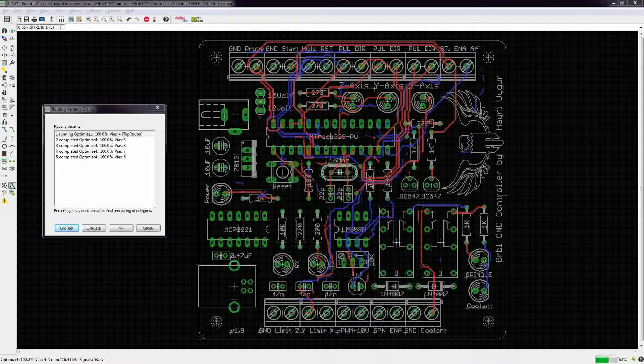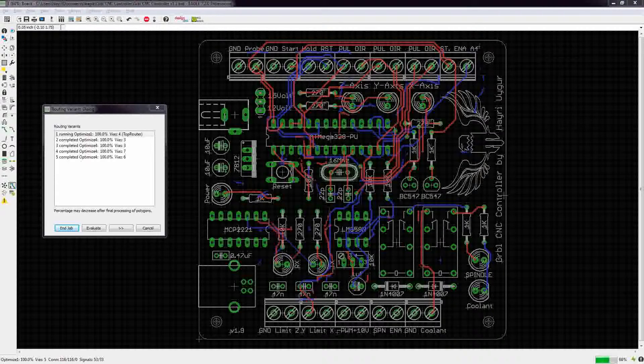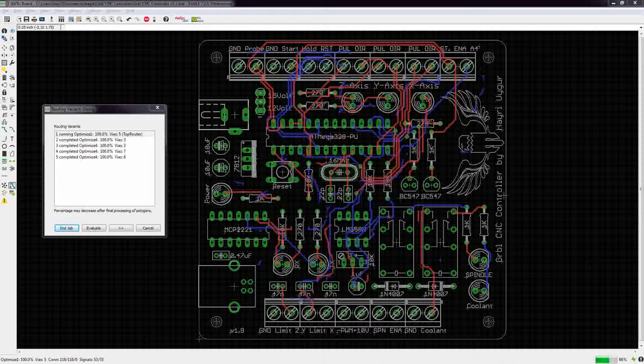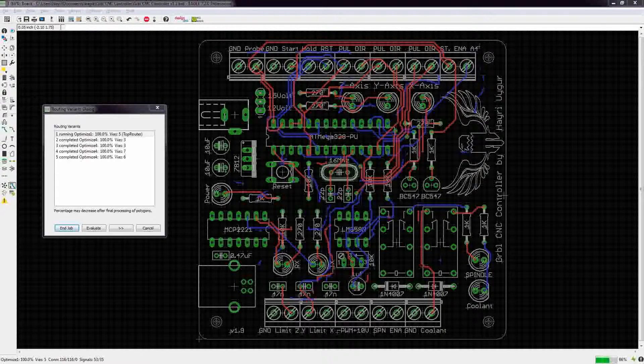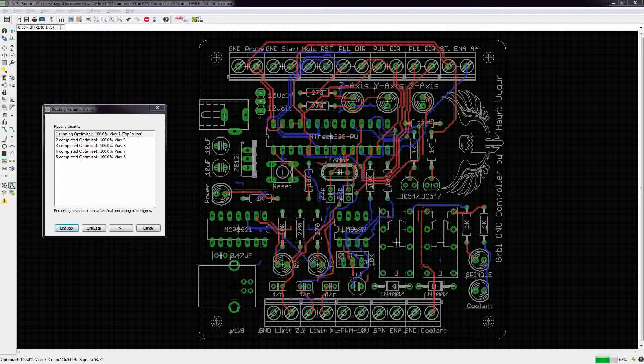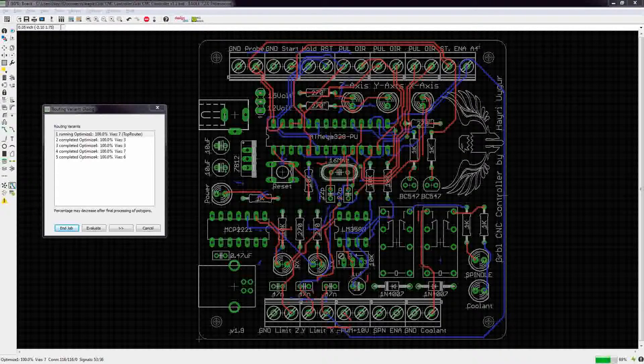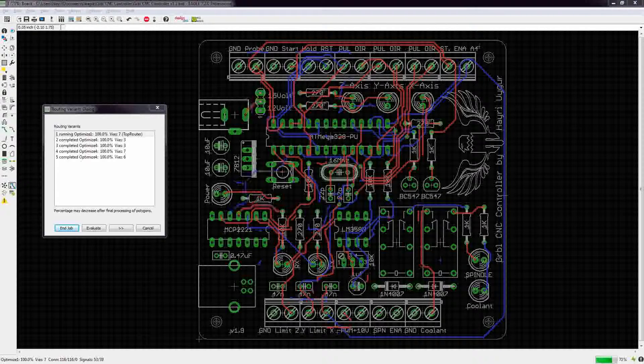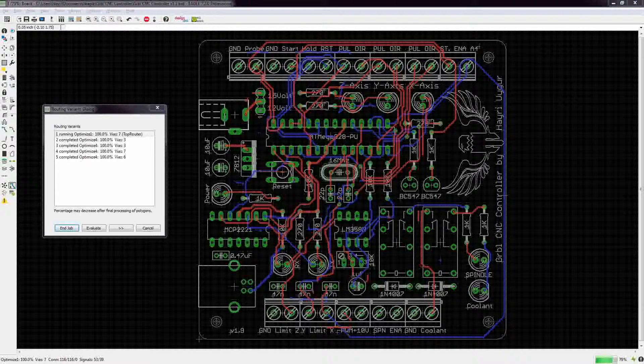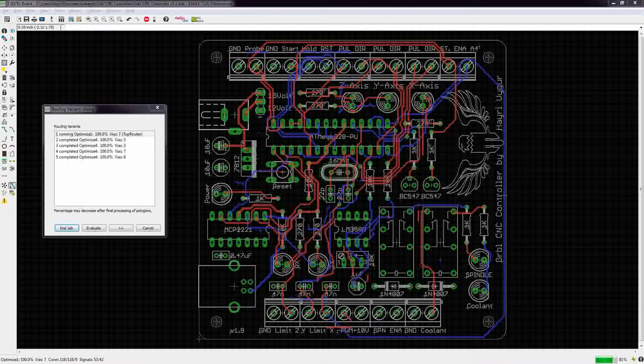Now the widths are okay for the traces. I had to change the net classes to do that.